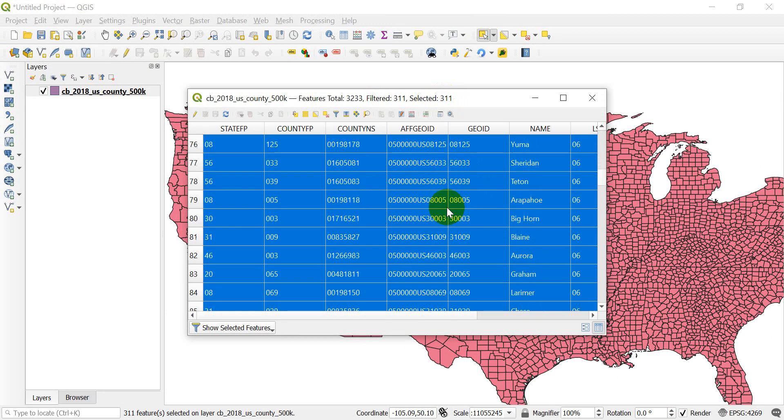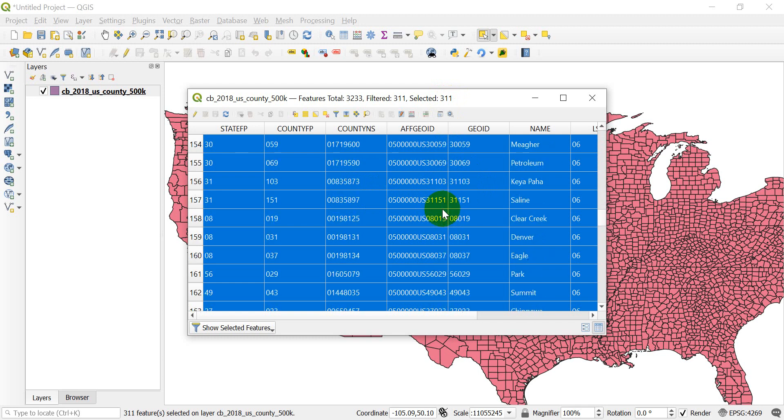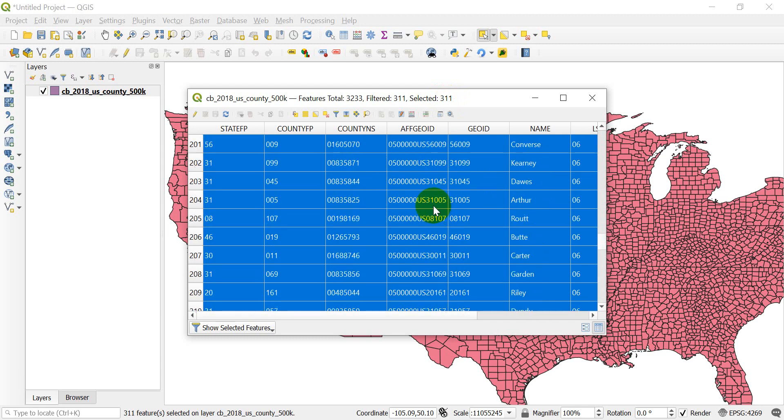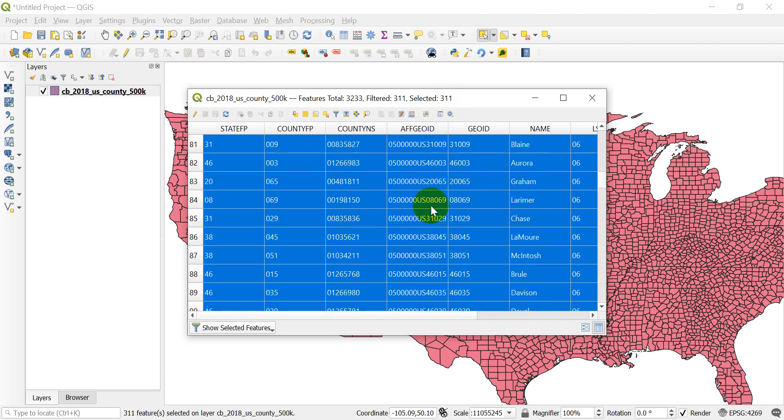So if I scroll down through my attribute table here, you will notice that it doesn't show any non-selected features. I'm only showing those selected features in the table.